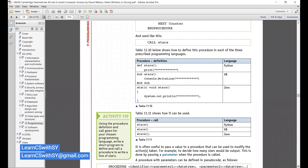Now let's move on to parameters and by value/by reference. It is often useful to pass a value to a procedure to modify the actions taken — for example, to decide how many stars are output. This is done by passing a parameter. The variable we were aware of is now given the special name parameter. The data type must match exactly: if passing an integer value, it must be declared as integer — it can't be a string or real.